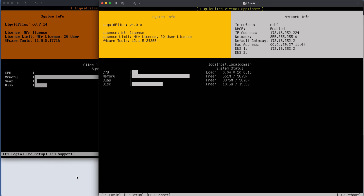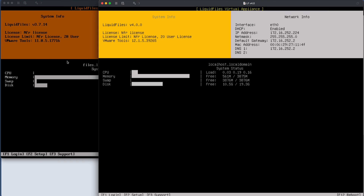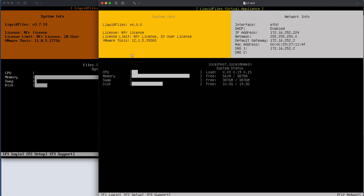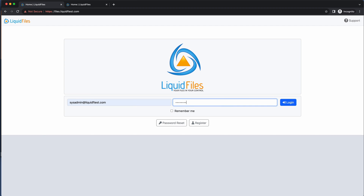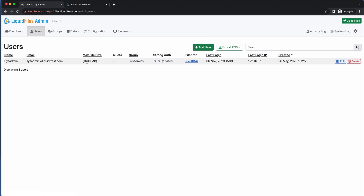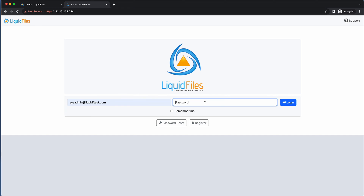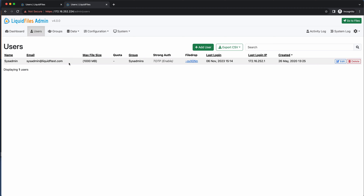Looking at the web interface, we have two tabs. The system on the left is files.liquidftest.com — the hostname hasn't been updated here, but we can see the IP address 252.224. Logging on to the destination system, we can see there is only one user configured because this was a test system. With a little luck we can also log on to this system with the same username — and we can, because the systems are now identical and we can see the same user configured. That completes a full test migration from a version 3 to a version 4 system.